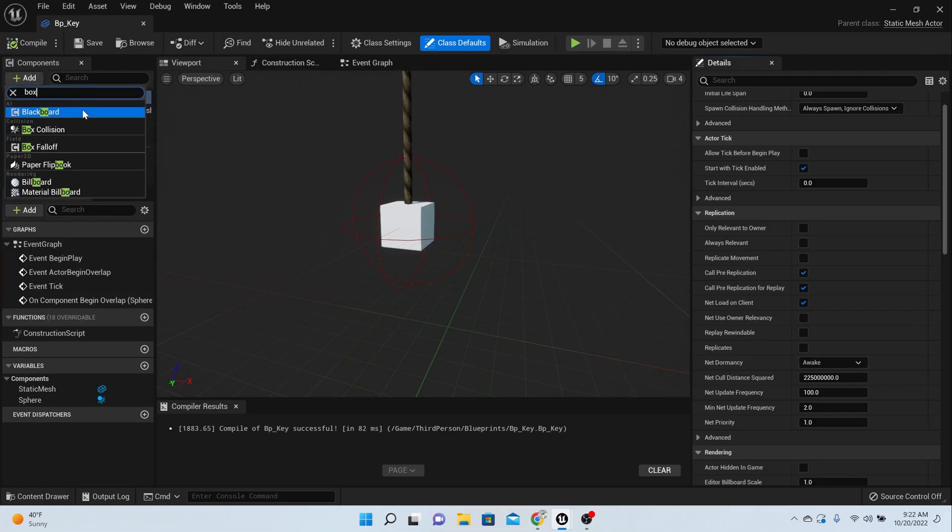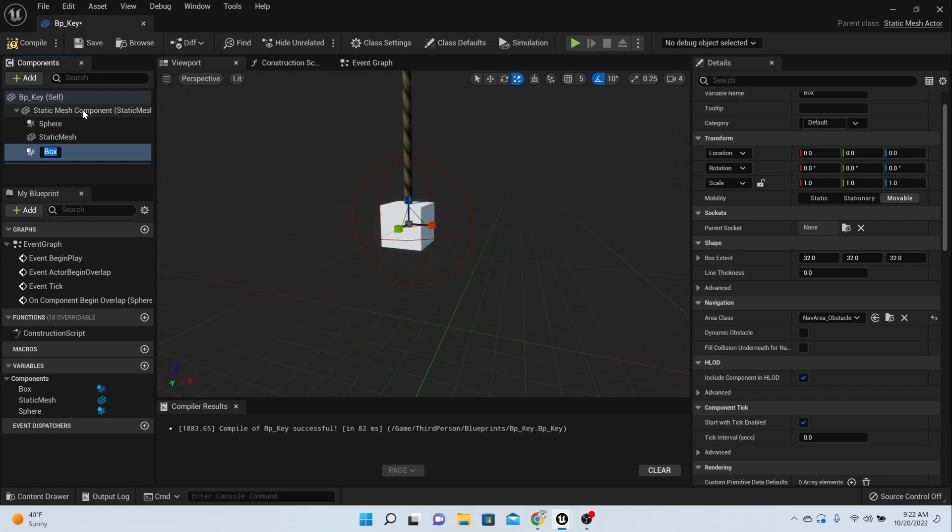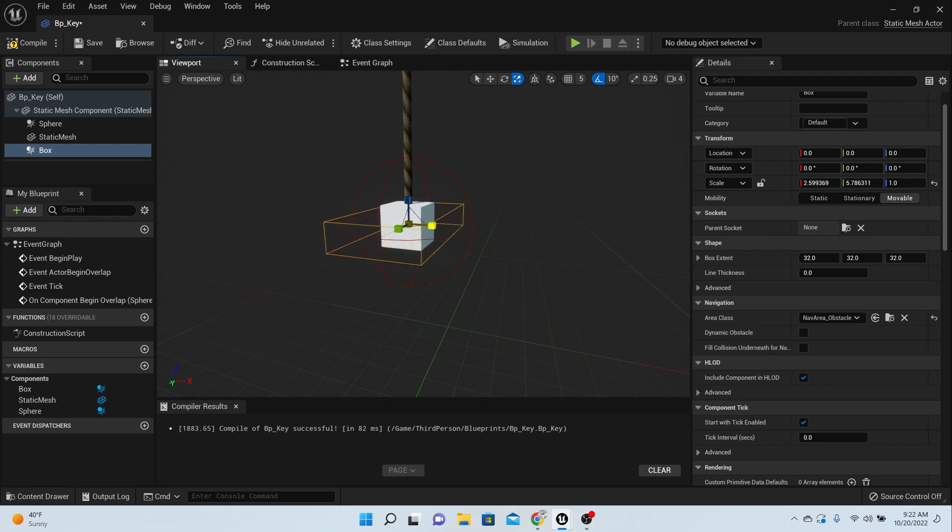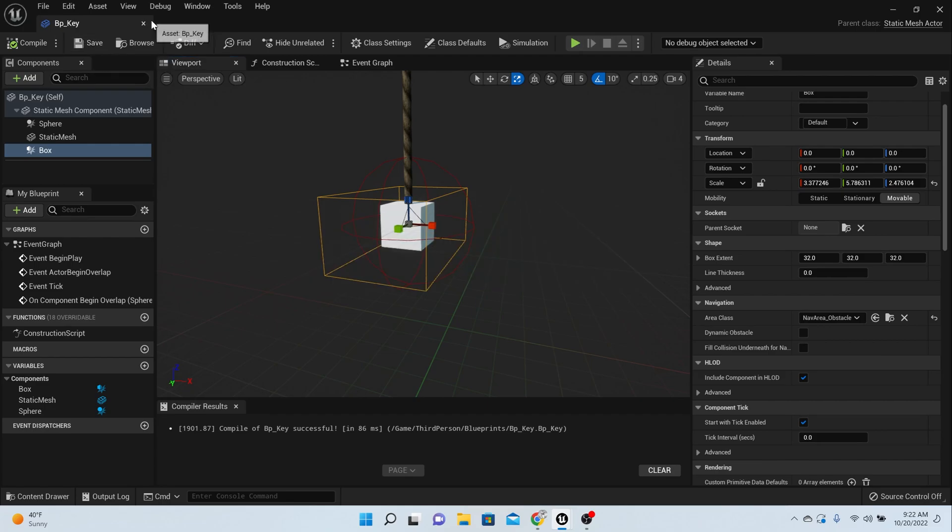Now you can make this box bigger right here, but you don't have to. We'll do this in the game. Compile and save.